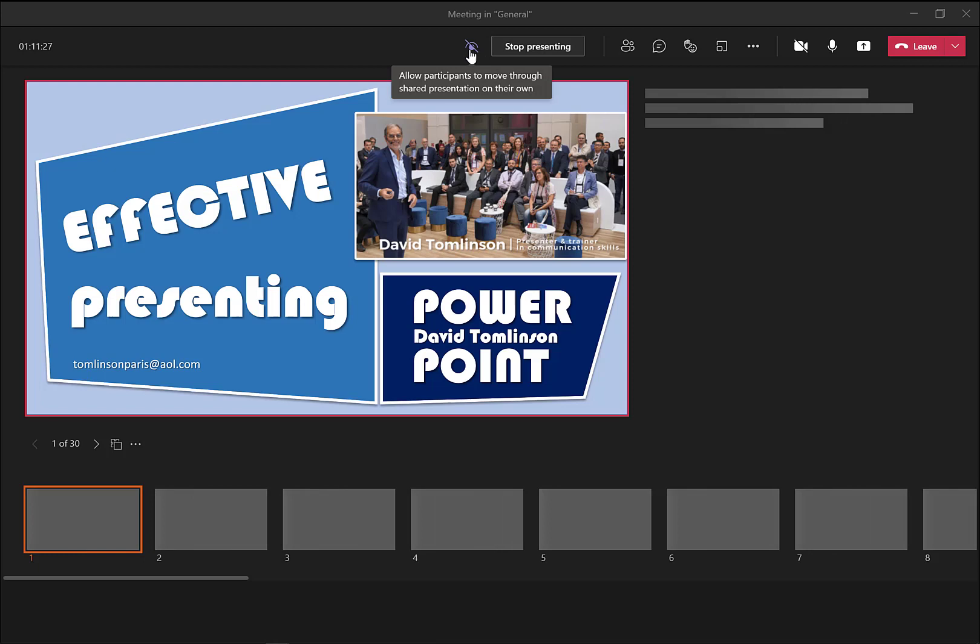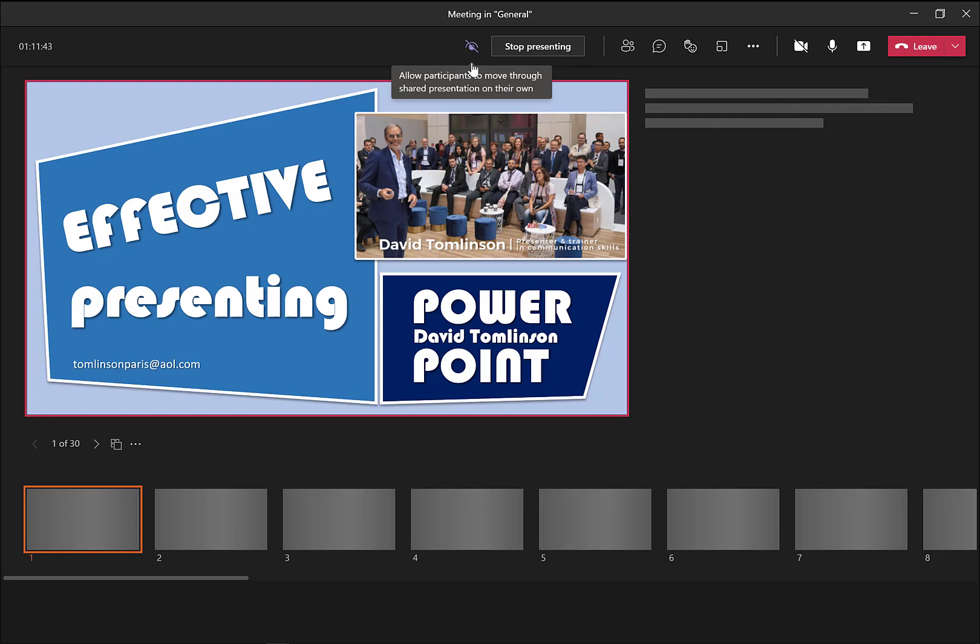Now, you need to pay attention to this button up here on the top left, this eye. If the eye is open, the people joining your meeting will be able to sift through your slides. And that's maybe not a good idea. So make sure you knock that out. See the line that's crossing that out.